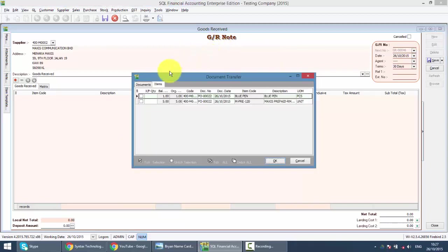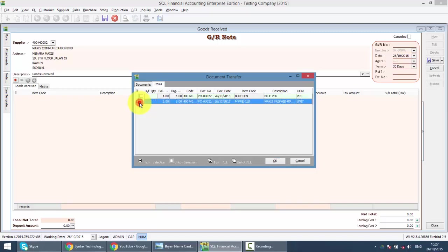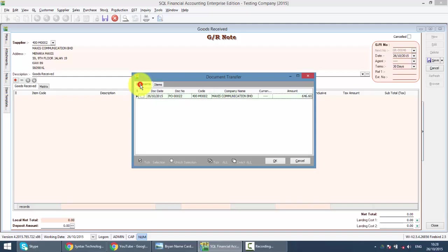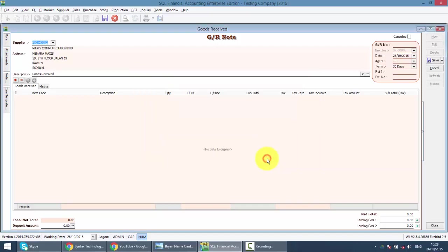You can select which item you want to transfer over and amend the quantity. This can only be done in the professional package. If you are using the normal package, SQL Basic, it's by document basis. You can click on the document, click OK.